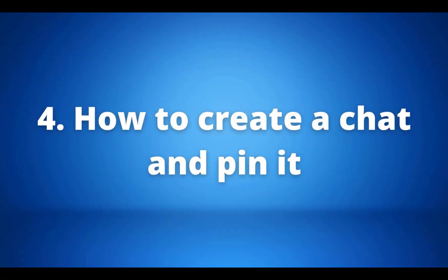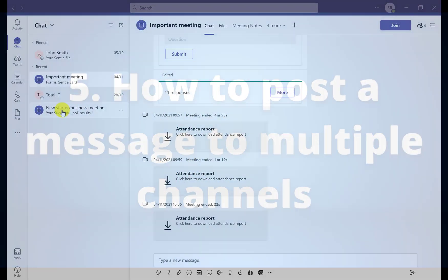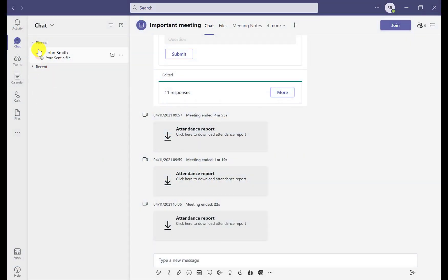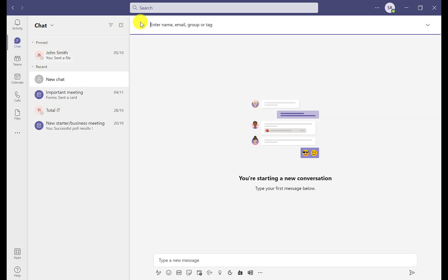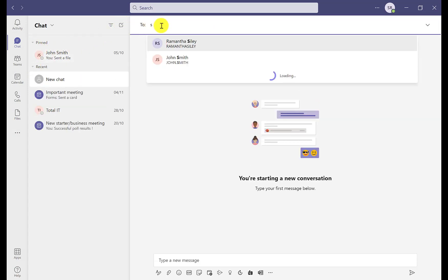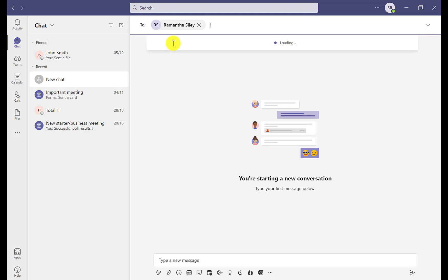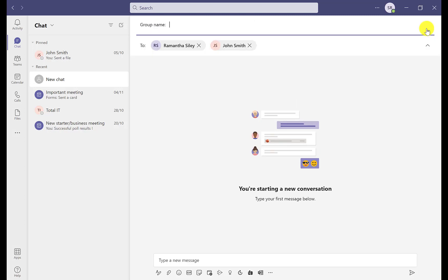Our fourth tip is about creating chats and pinning them. Pinning conversations can really help with organisation as you can keep the more important conversations in the pinned section so you don't spend time searching for recent chats. Click the new chat icon, add your recipients, and click the arrow to create a group name.